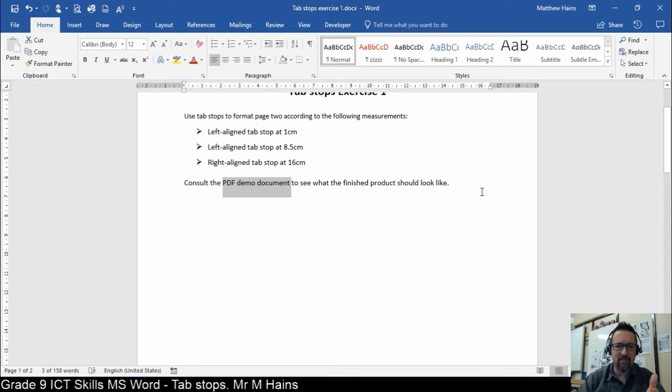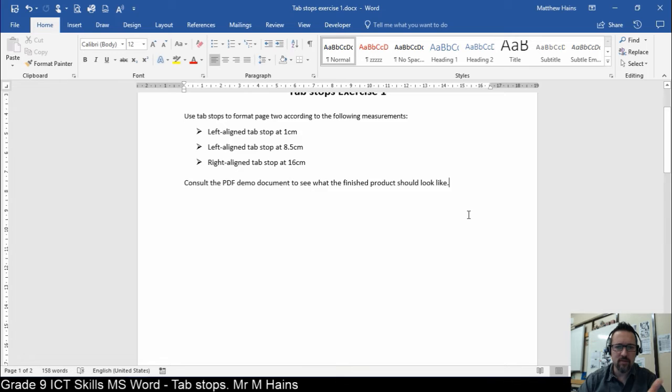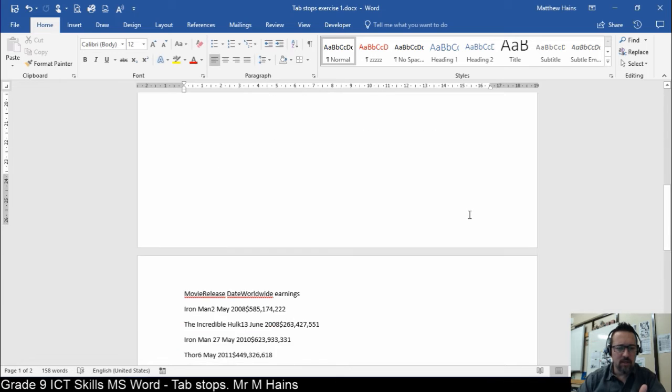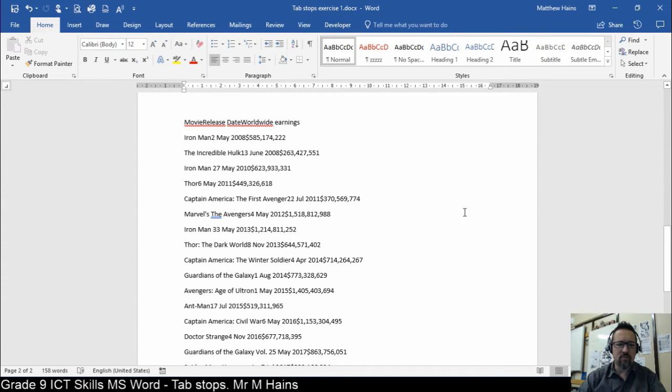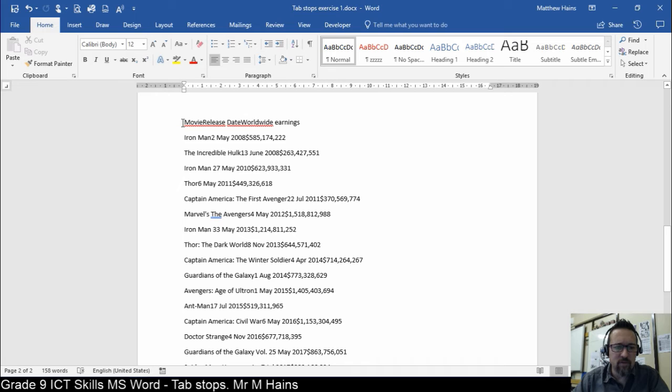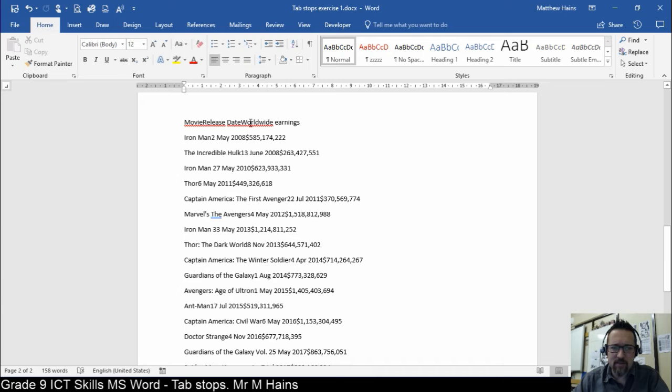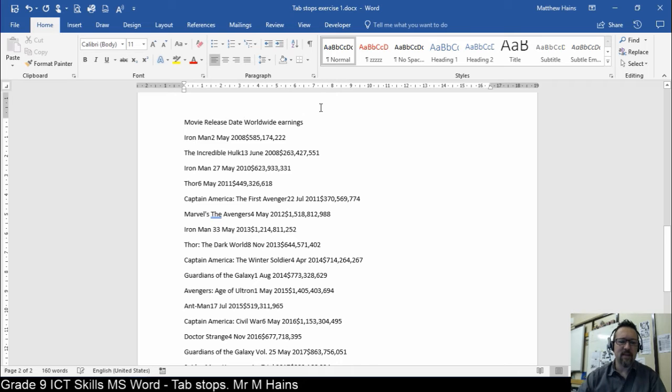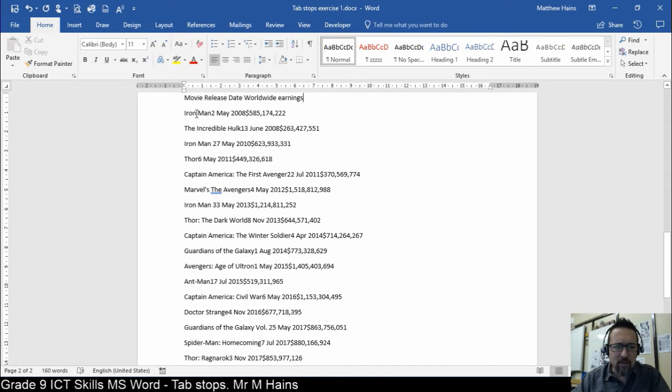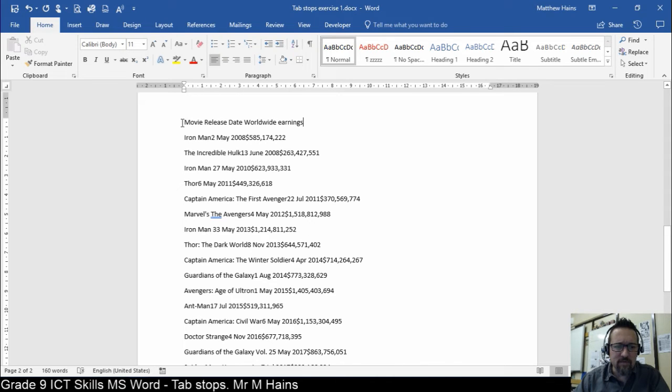Okay, you have a PDF demo document to look at, so don't stress. Okay, so page 2. Here we go. We have the movie, the release date, and worldwide earnings. Now you'll notice there's like no spaces here, so you might want to just fix that. That's better. Here we go. So,